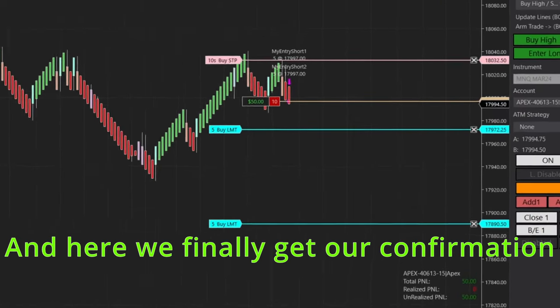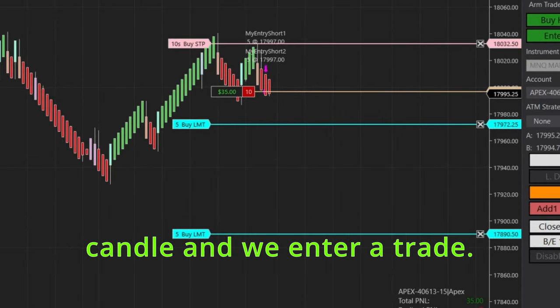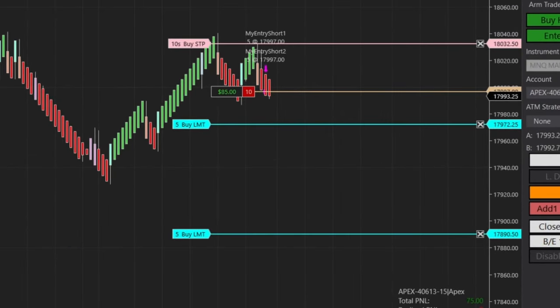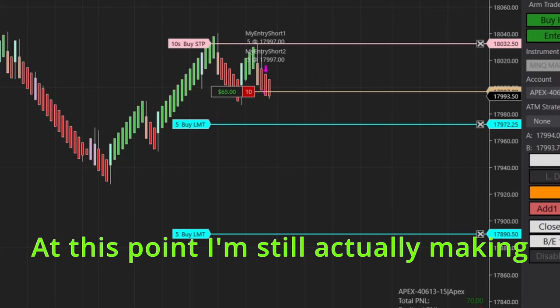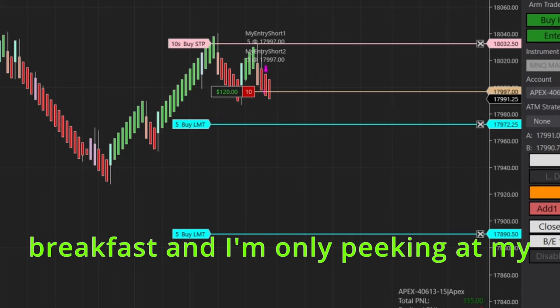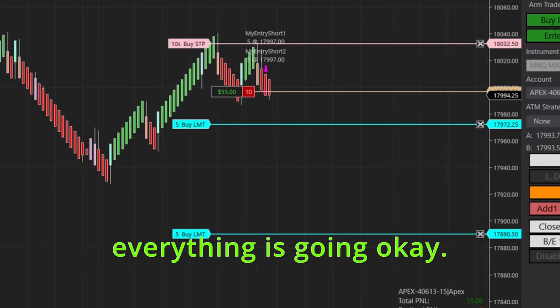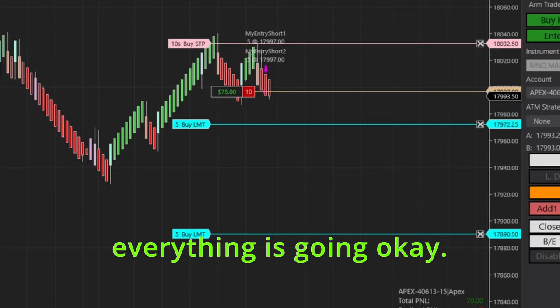And I have one confirmation candle set, meaning I need another red candle before it enters a trade. And here we finally get our confirmation candle and we enter a trade. At this point I'm still actually making breakfast.